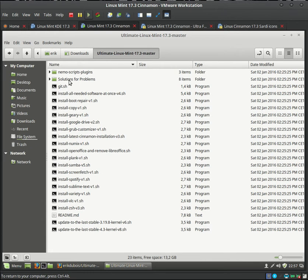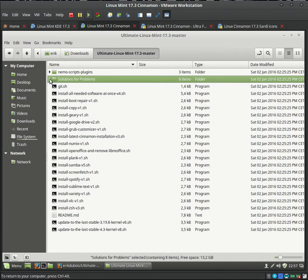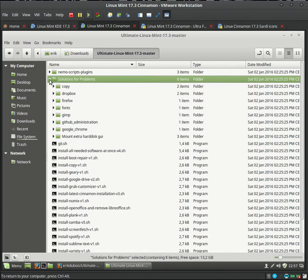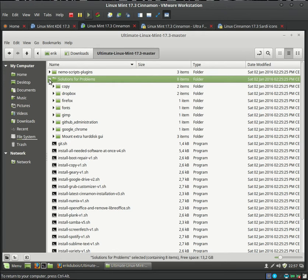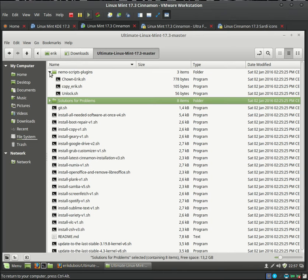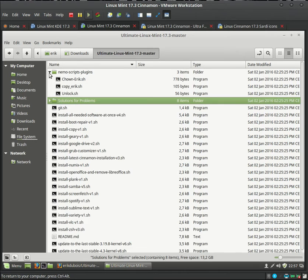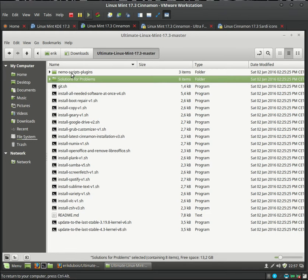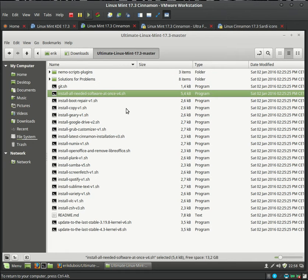So these are solutions for problems. All things that can go wrong and will not maybe go wrong on your computer depending on. But those are solutions to problems. Those are scripts that I sometimes use. You can put it in Nemo so you can have the script at hand.